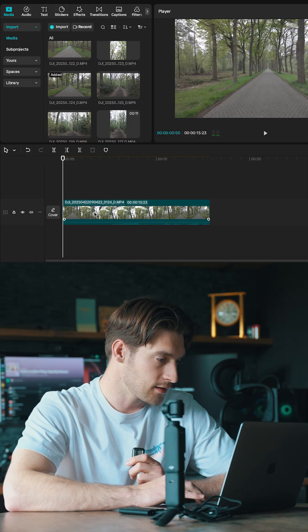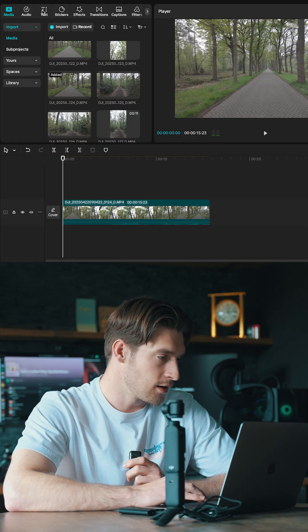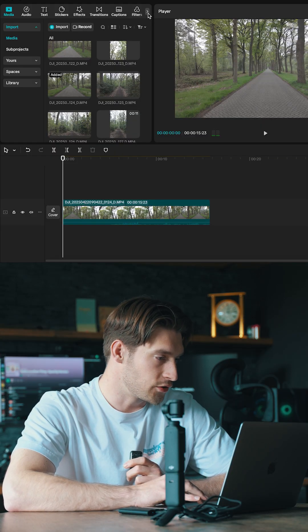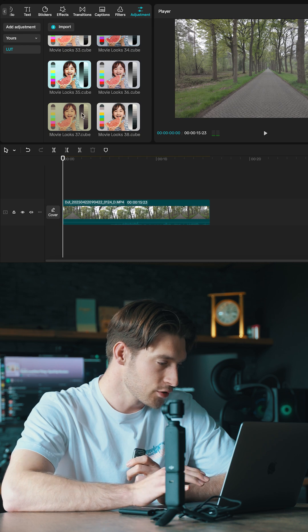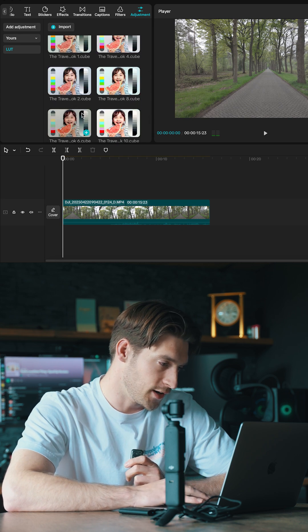So you have whatever clip you want to color grade in CapCut, then all you have to do is go over to the Adjustments tab, import your LUTs if you haven't already.